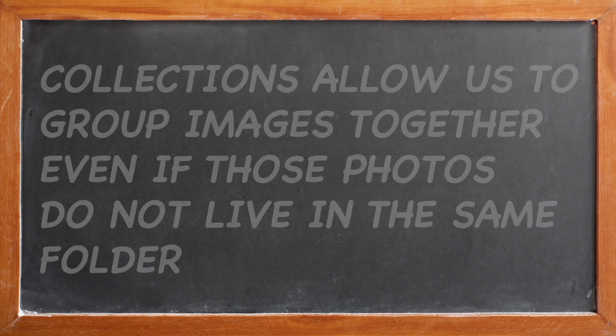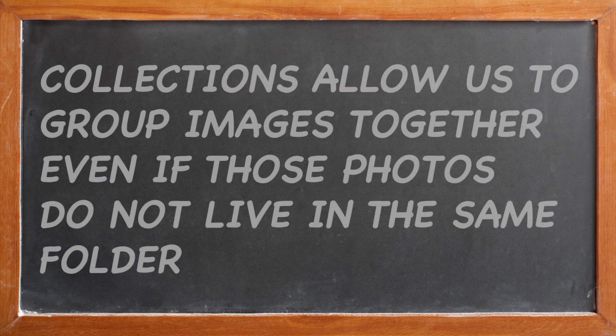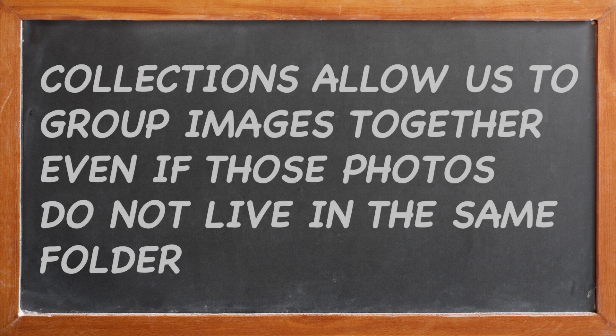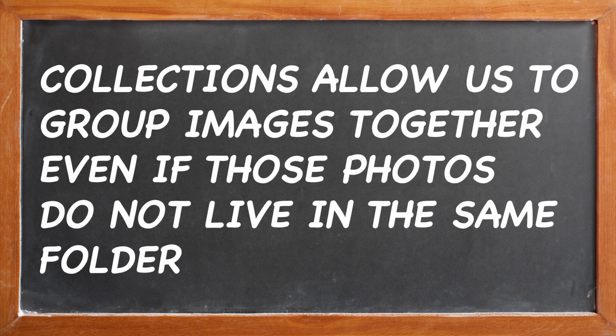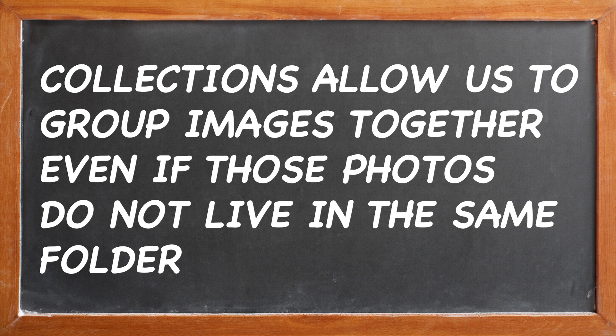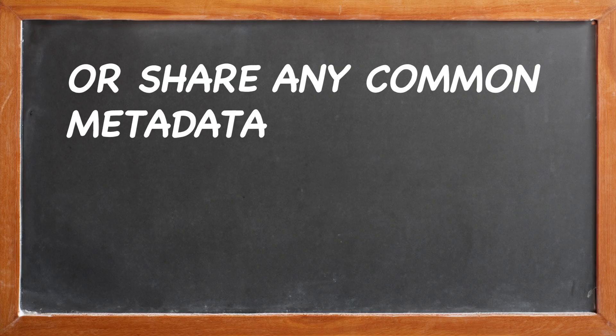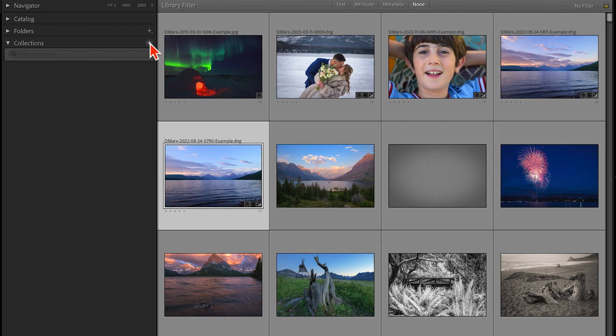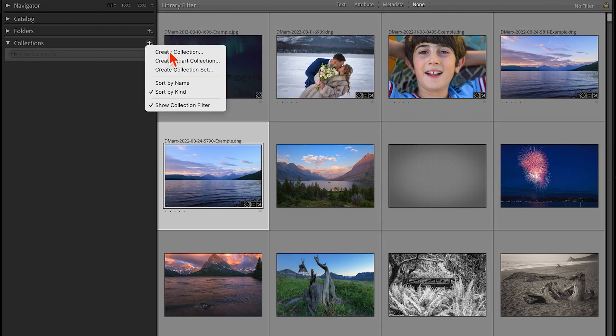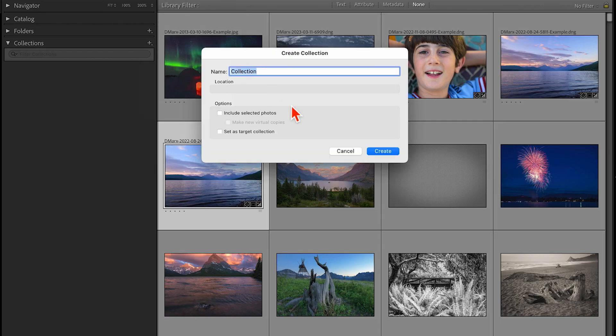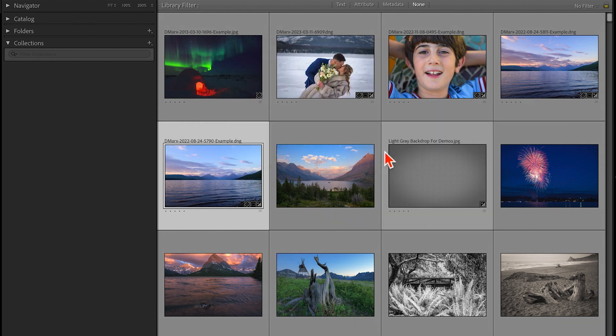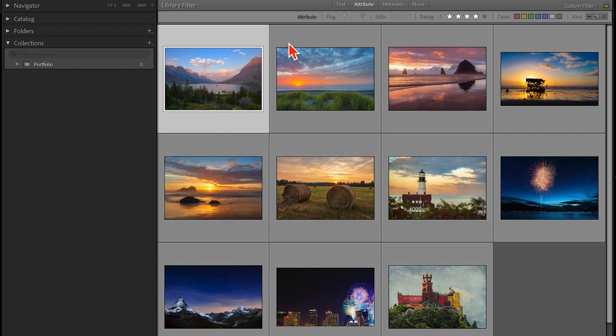The third mechanism that Classic offers us are collections. With collections, we can gather together a bunch of images, even if those photographs do not live inside of the same folder or share any common metadata. If you want to pull together a portfolio of your 10 best photographs, for example, then a collection is the simplest way to complete this kind of project.